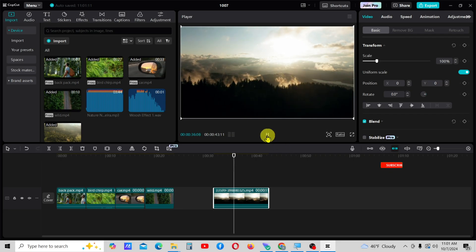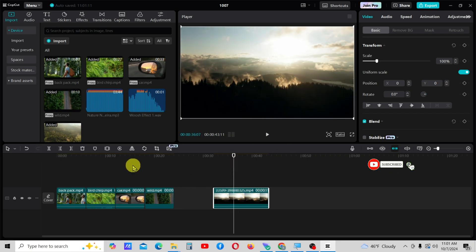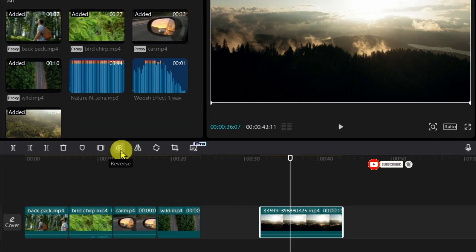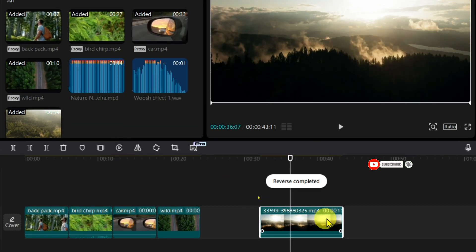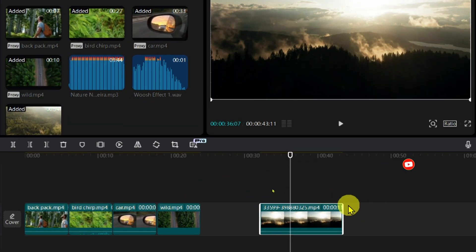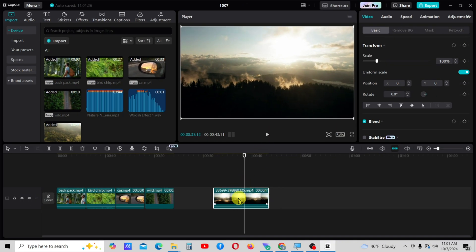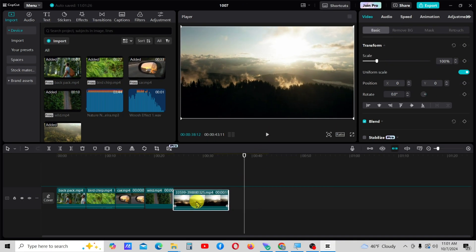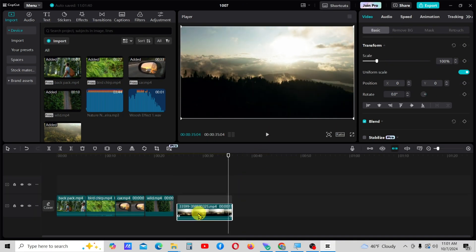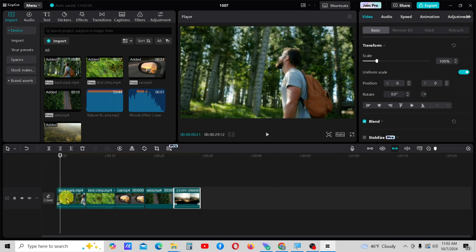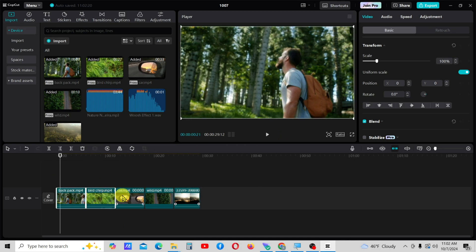For the last video clip, I will add a reverse effect for better results. Select all the clips, extract the audio attached to the videos and delete it.